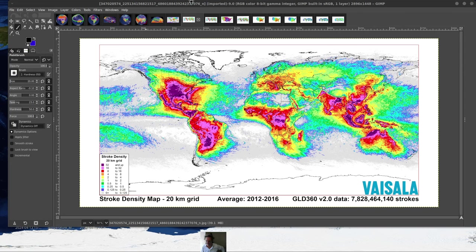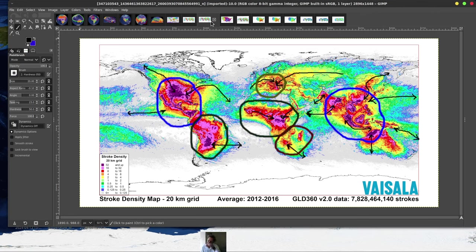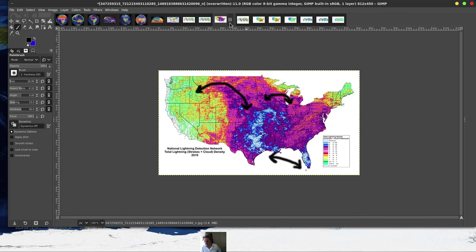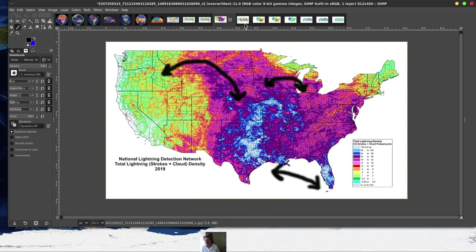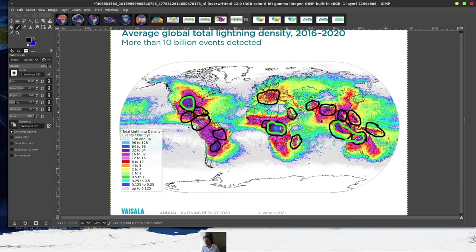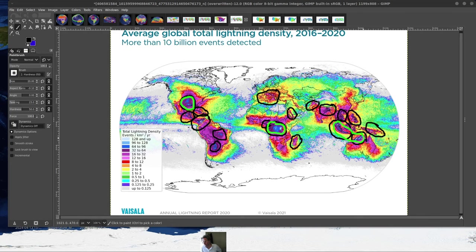I want to take you through the lightning maps really quick. I've been studying these for about a couple of years now. There's quite a lot of data here. You can see that I've added in the major regions: North America, South America, Africa, and then Southeast Asia. There's actually quite a lot of lightning along Northwestern Australia, as well as Southeast Asia — particularly Malaysia and Java here.